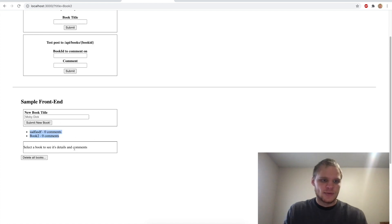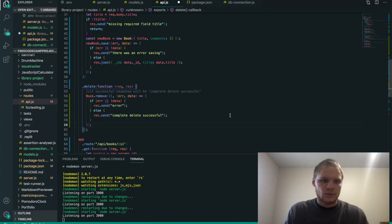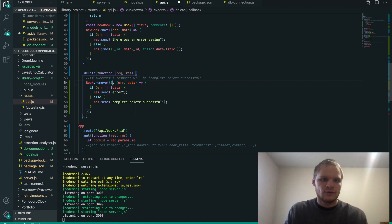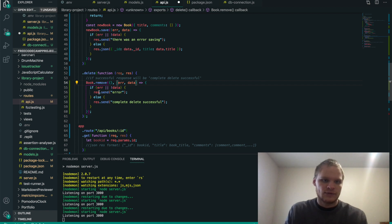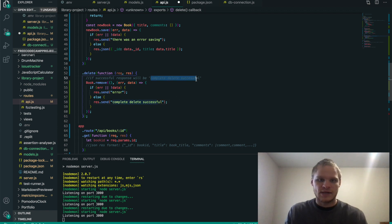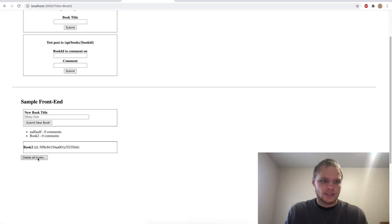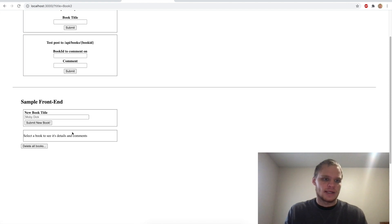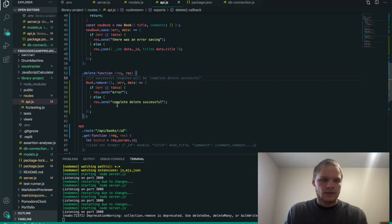Next I want to work on deleting all books, which is pretty easy. In the DELETE route, we do Book.remove with empty curly braces to remove all of them, then a callback of error and data. If there's an error or no data, res.send error. Otherwise, res.send 'complete delete successful', which is what FreeCodeCamp wants. Now when I delete all books and refresh, they're gone. Really easy.